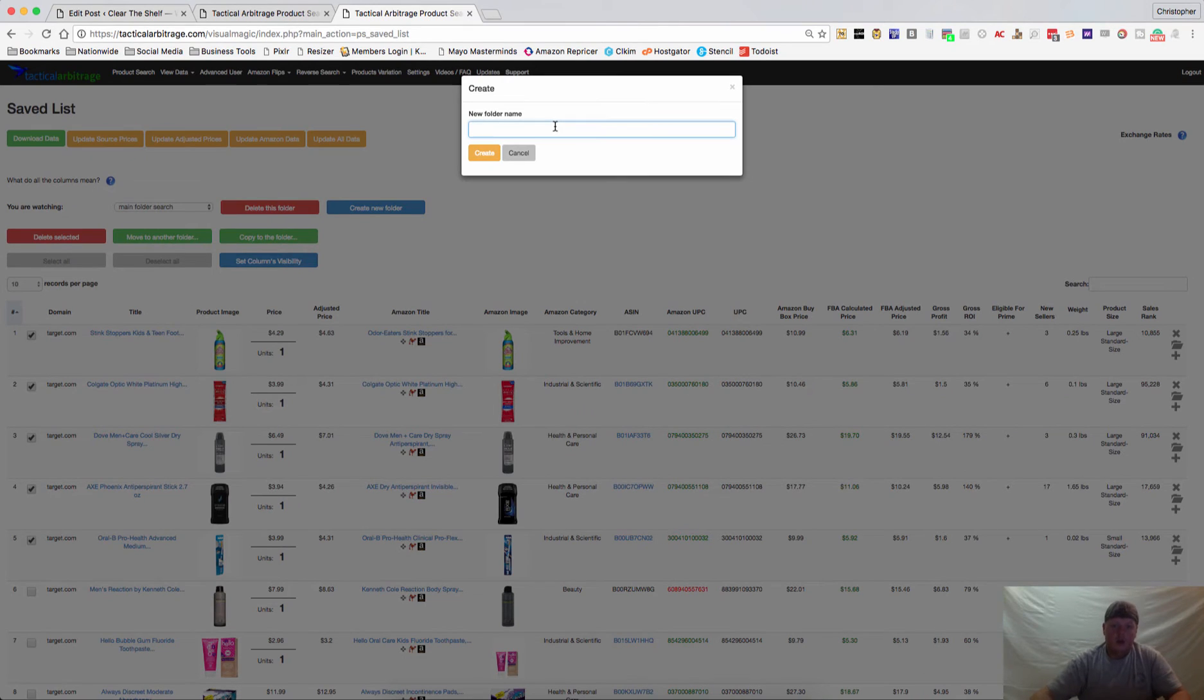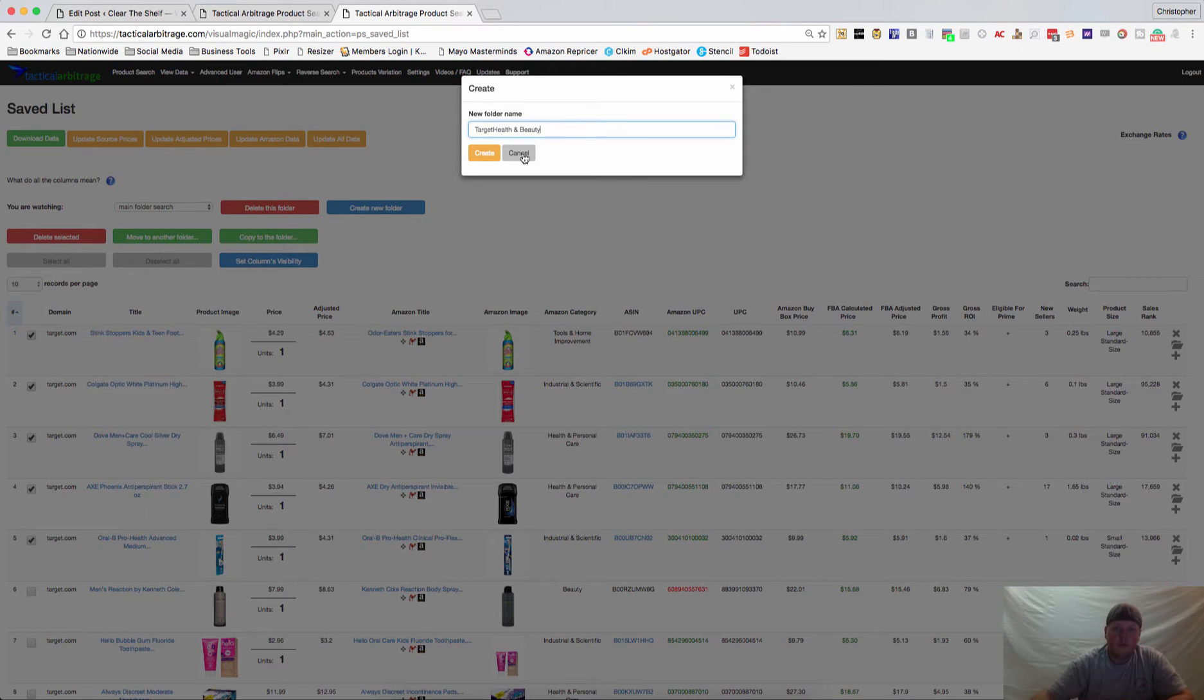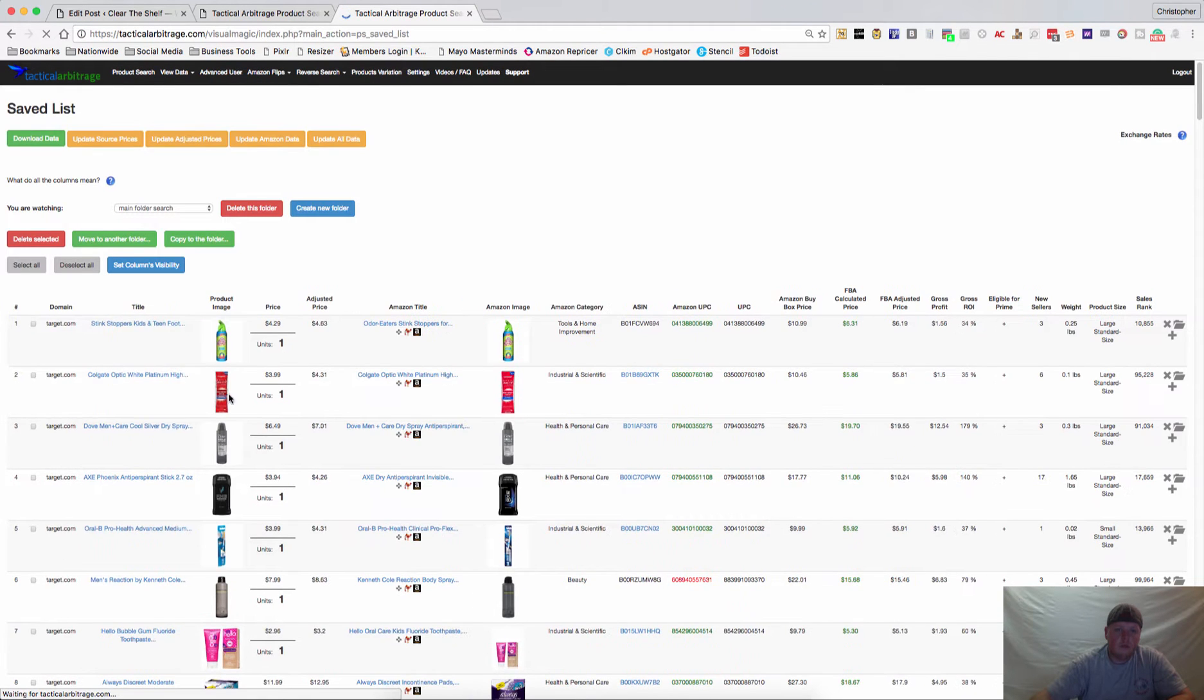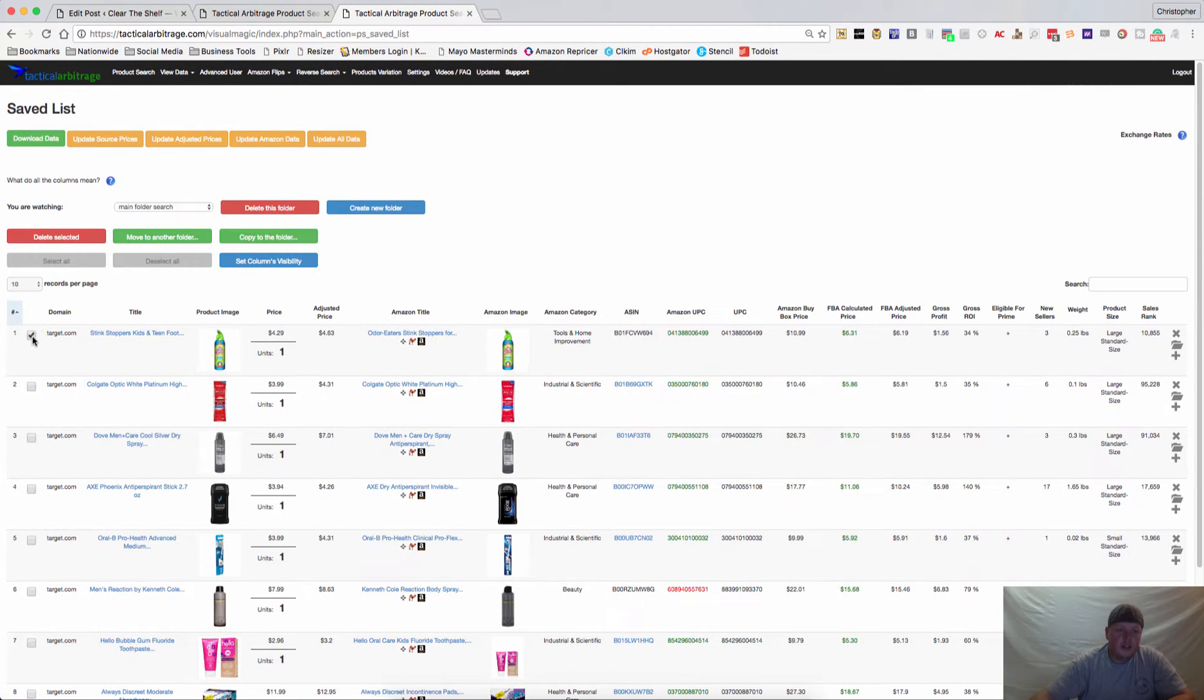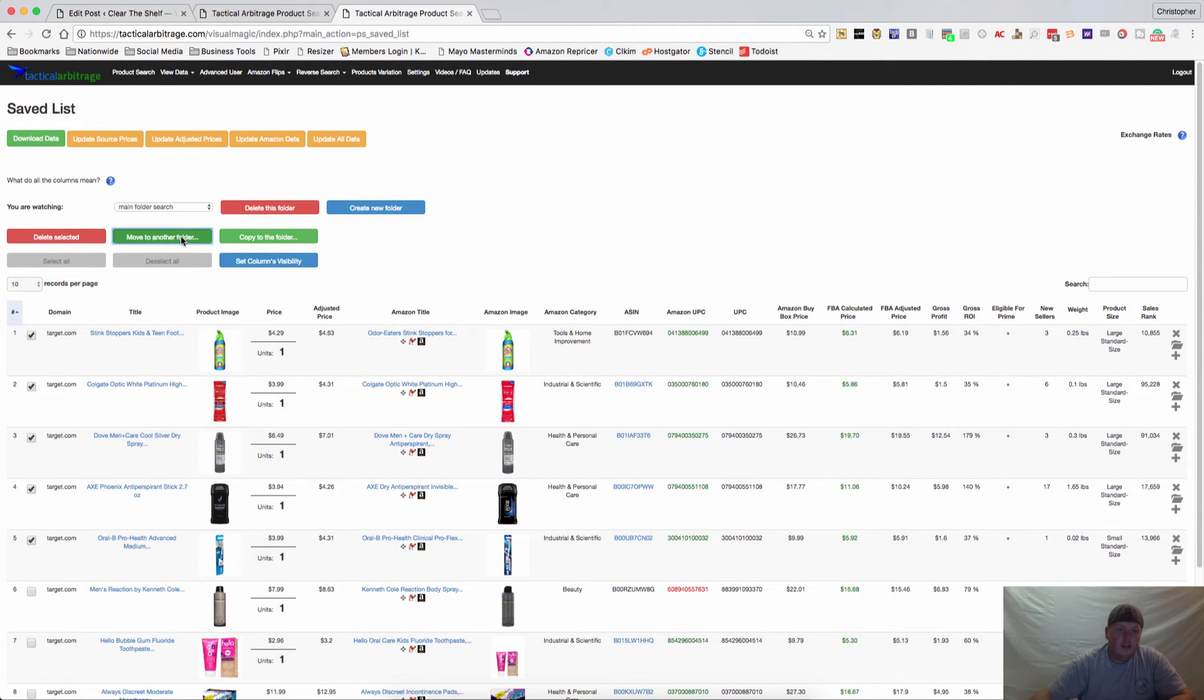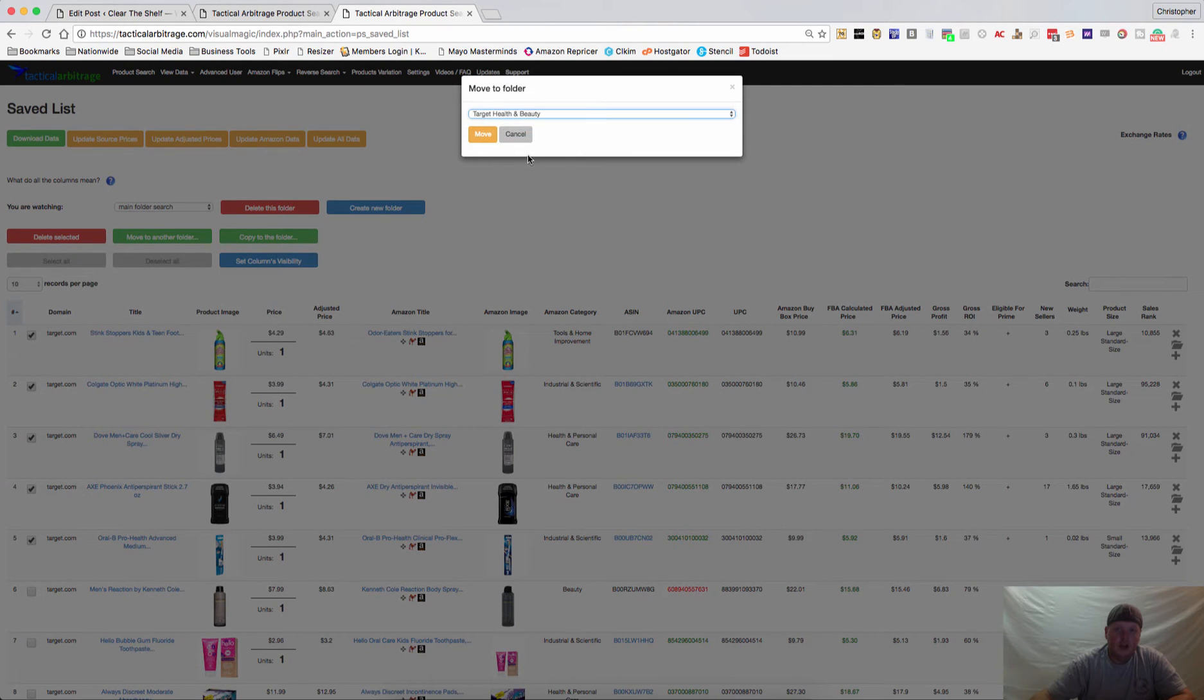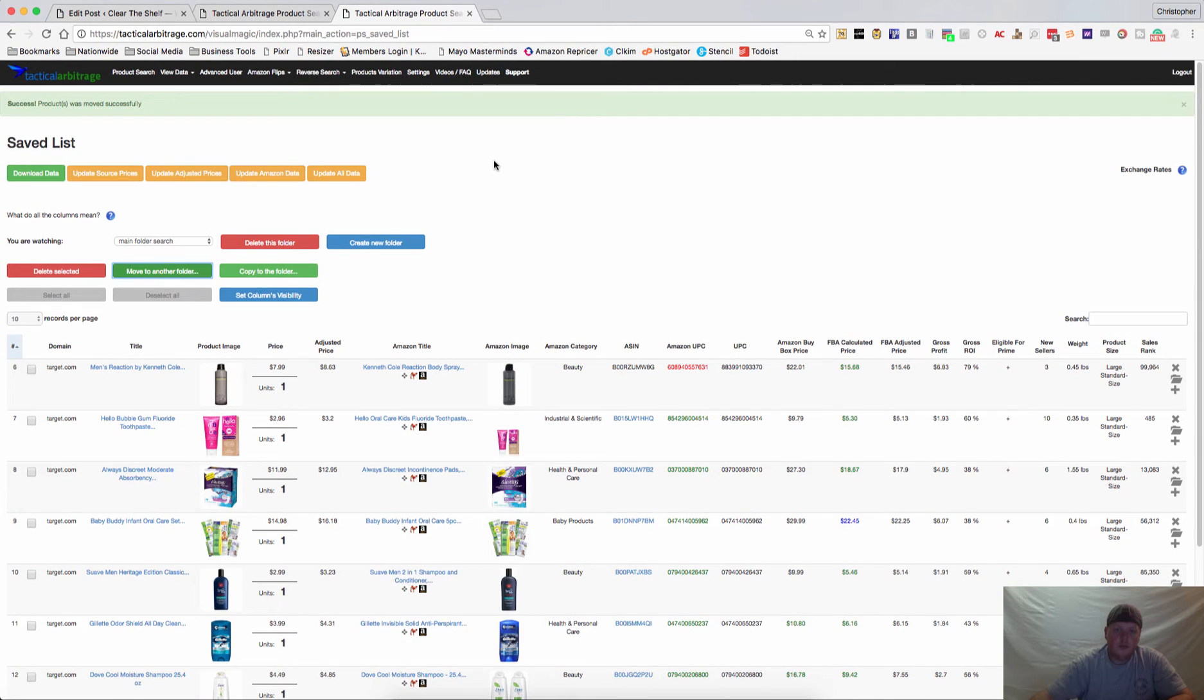We're going to call this Target Health and Beauty. Create that. And then we can go back and select these items again and move these to Target Health and Beauty, and they'll be out of your main screen.